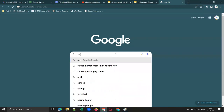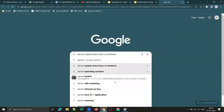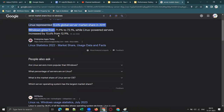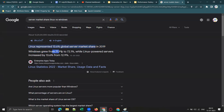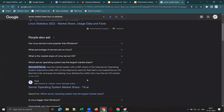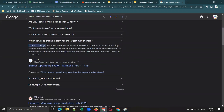Let me show you server market share statistics. Looking at Linux versus Windows usage statistics from July 2023, Linux is used by 38 percent of all websites whose operating system we know. Some statistics show Linux at 46 percent. So most servers will be running on Linux boxes, as you can see here.